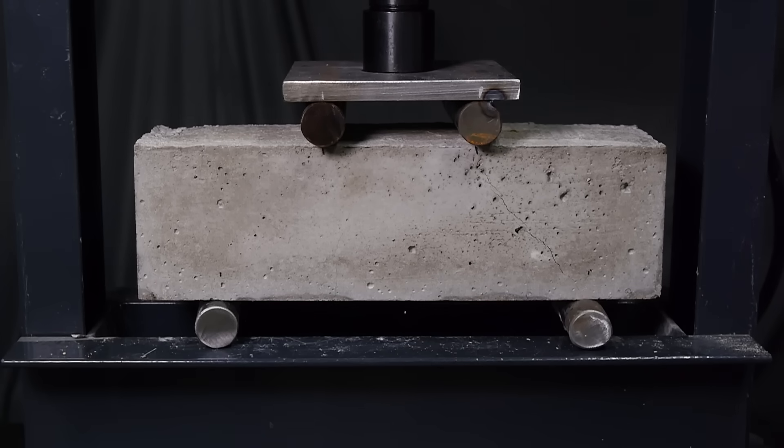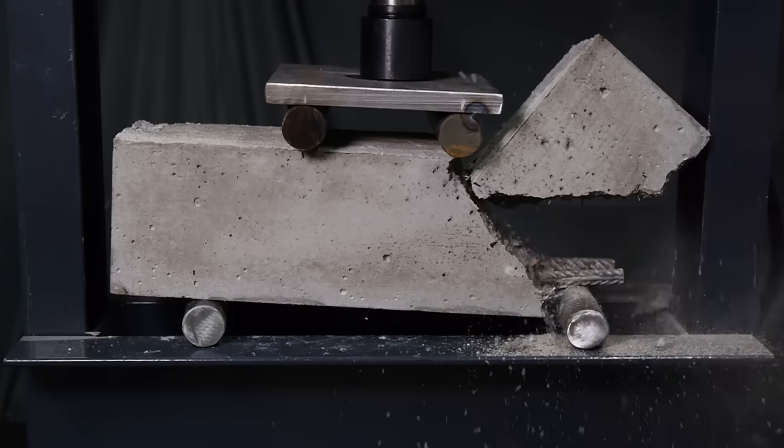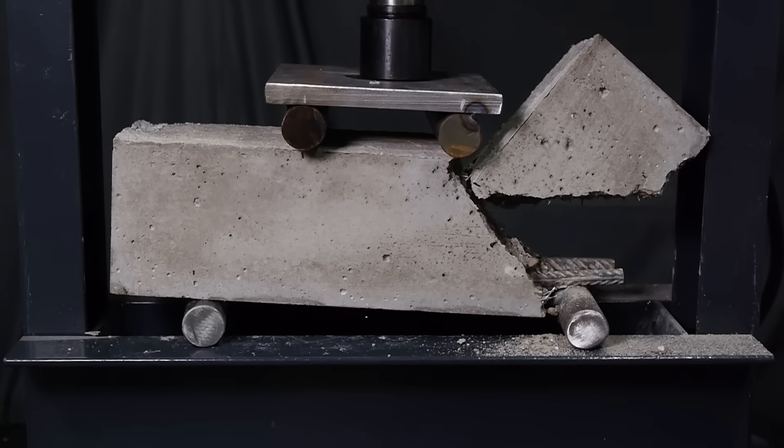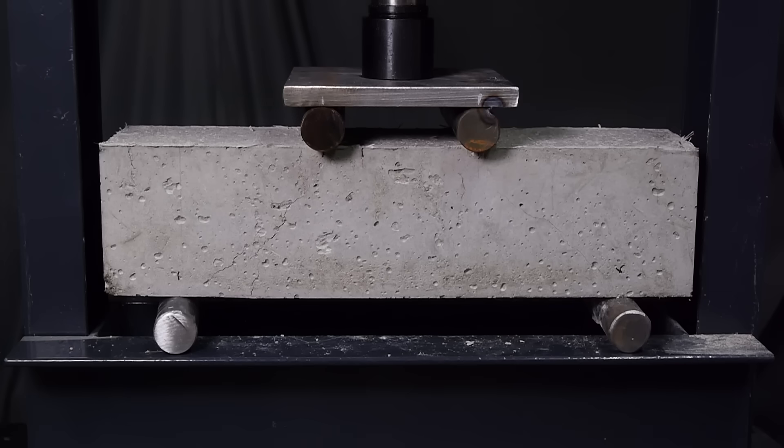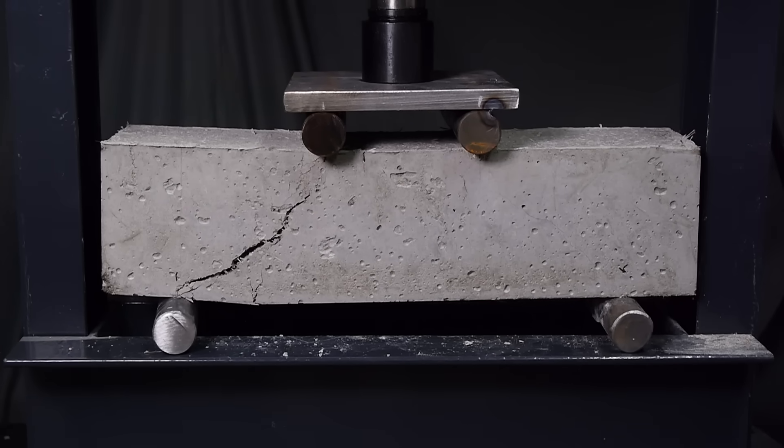Both beams failed at about the same load as the first one, which I expected. Like I mentioned, the fibers don't really add much overall strength to the beam, but you can easily see that they could go a long way in preventing corrosion of steel rebar.